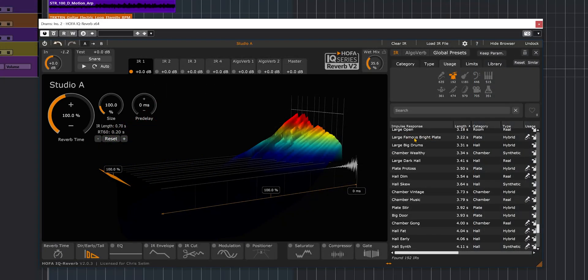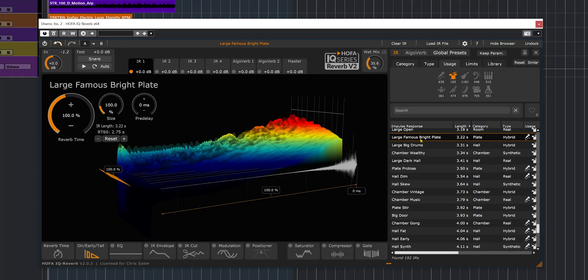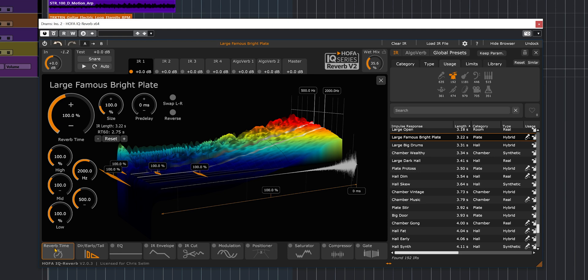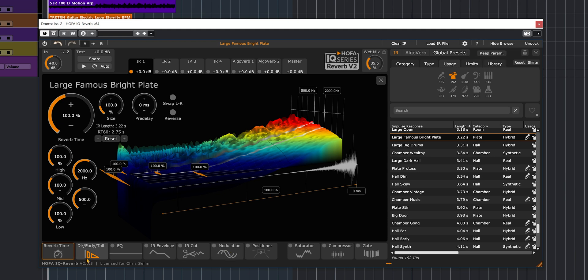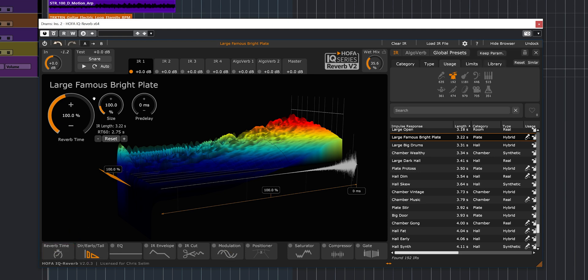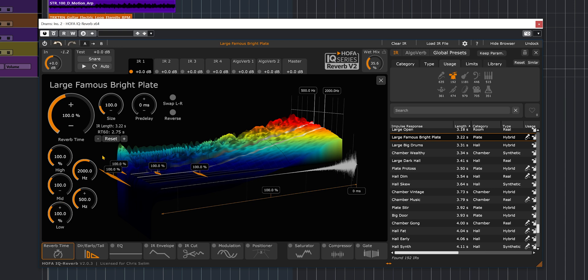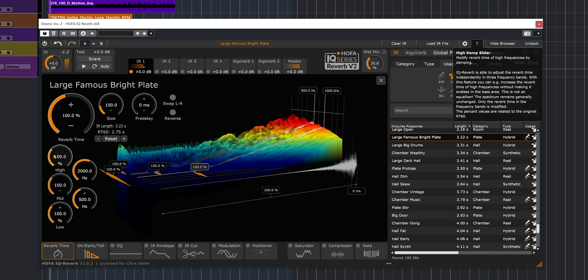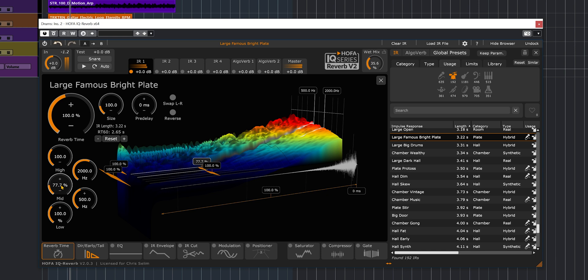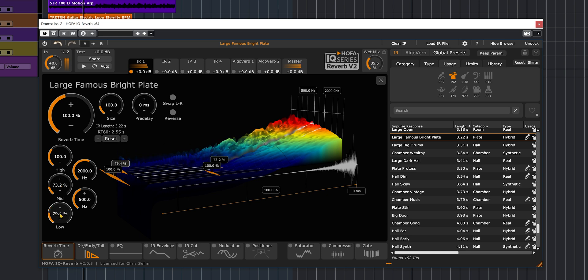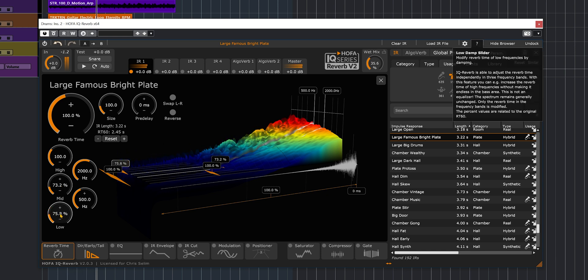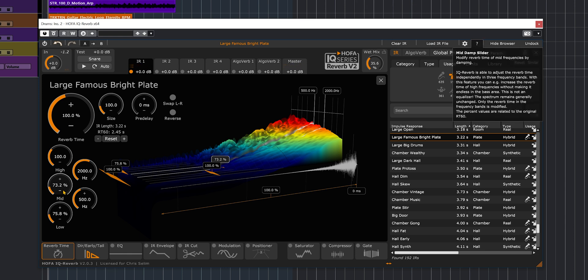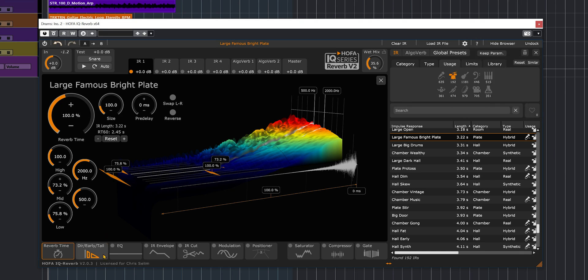So I'm going to go back to the famous bright plate for now since it's a large one. And let's look at what we have at the bottom of the plugin. At the bottom, we have the reverb parameters and effects. So reverb time is the first one, and this is going to allow you to reduce or increase the time of the reverb. And you can also do it by frequency bands, which is actually very nice. So I just reduced the reverb time out of the mids and the low frequencies.